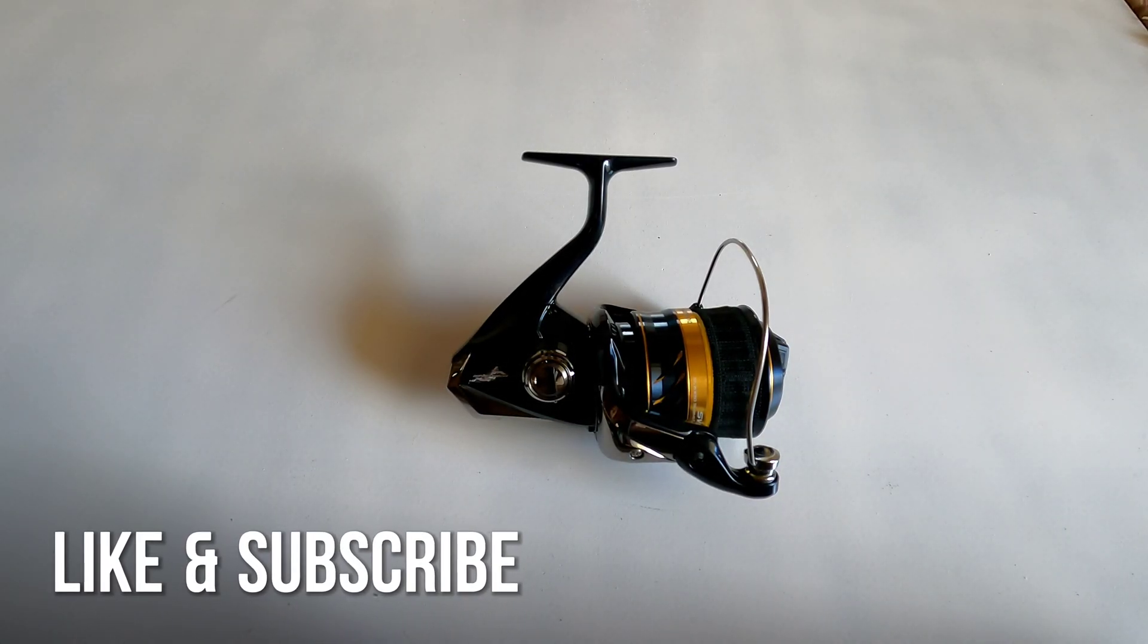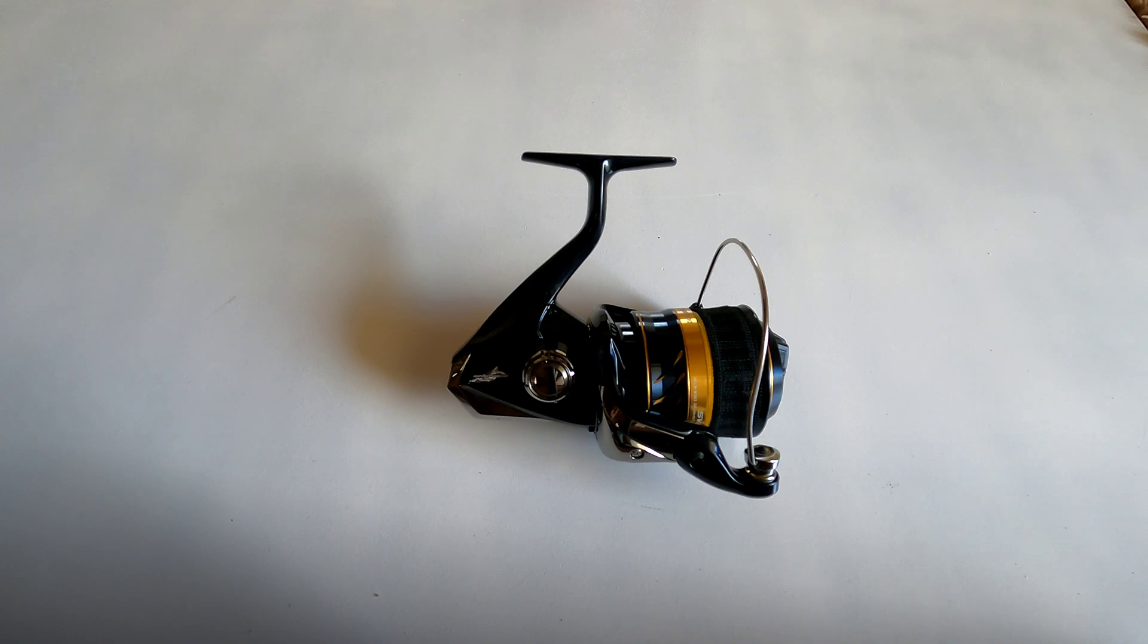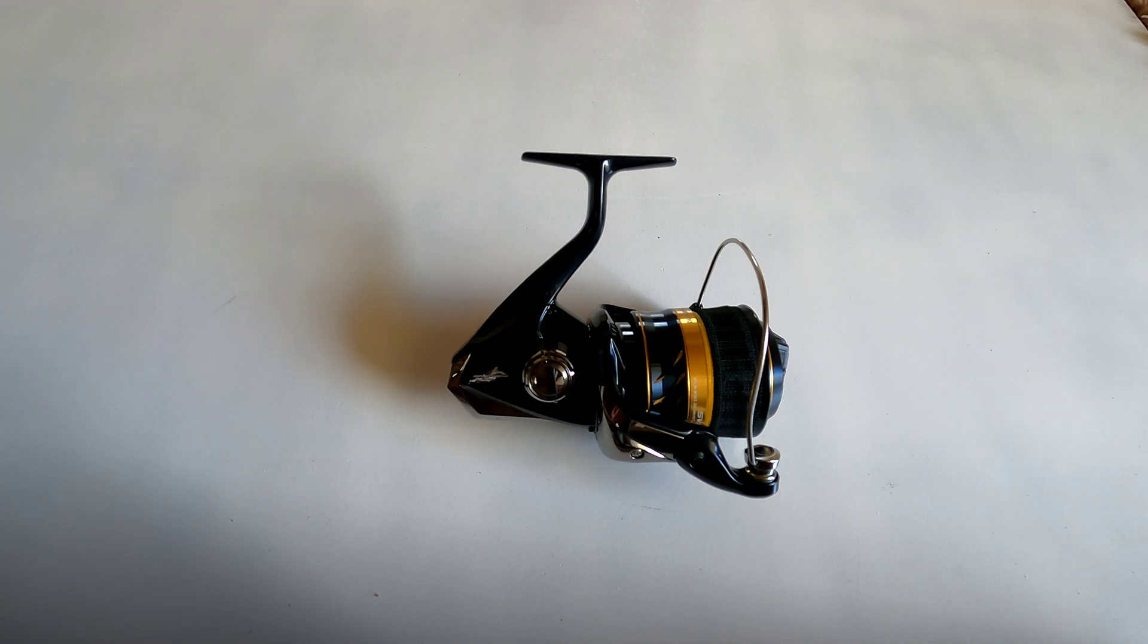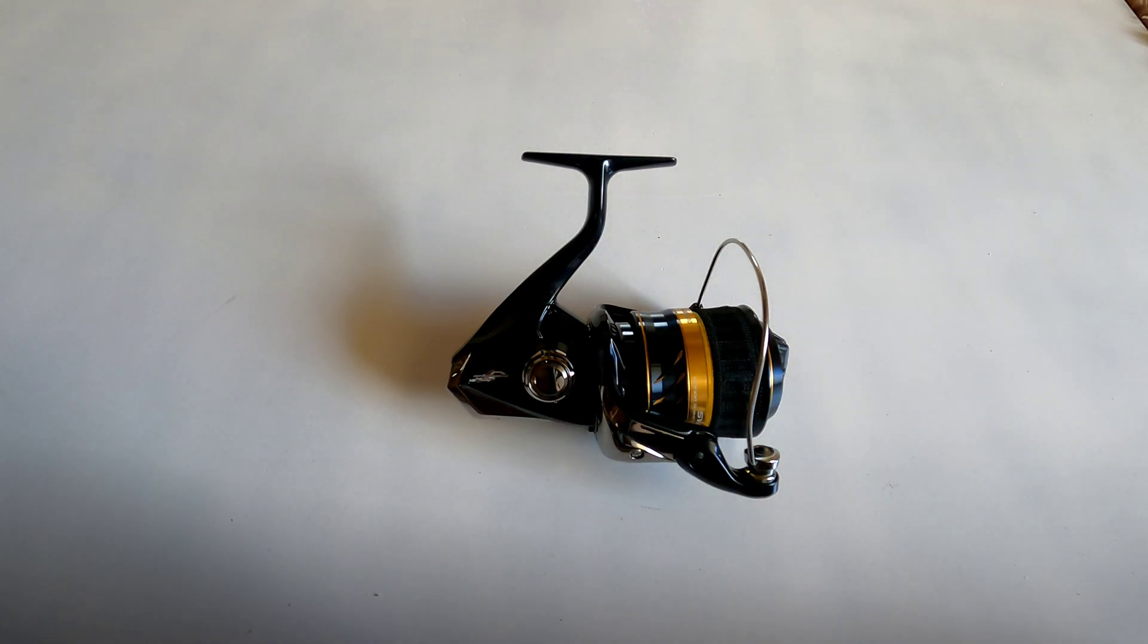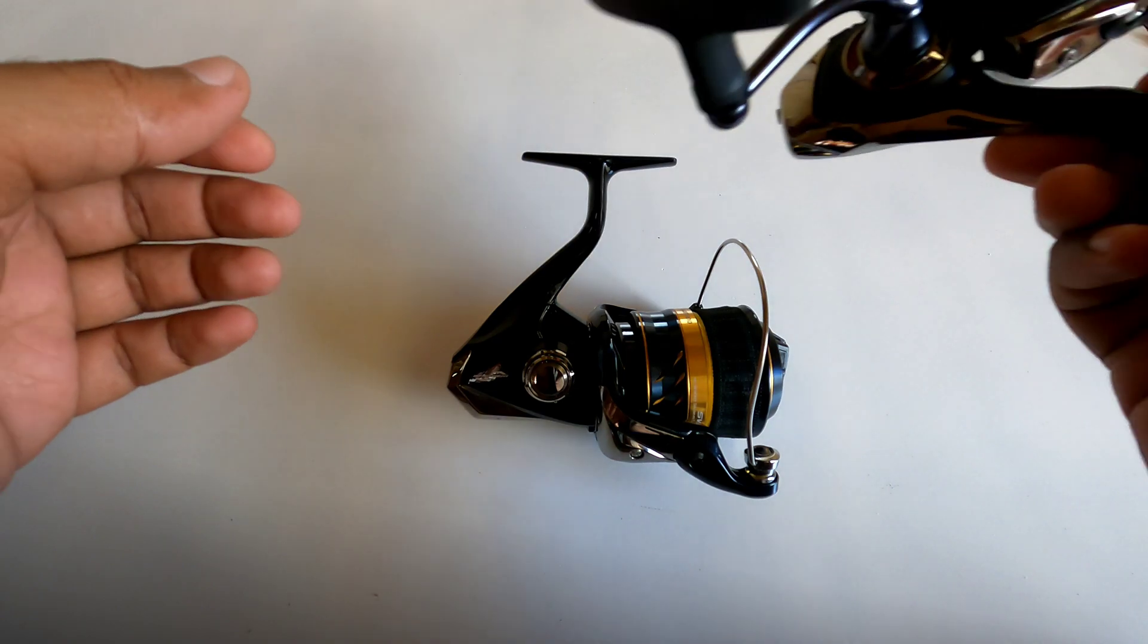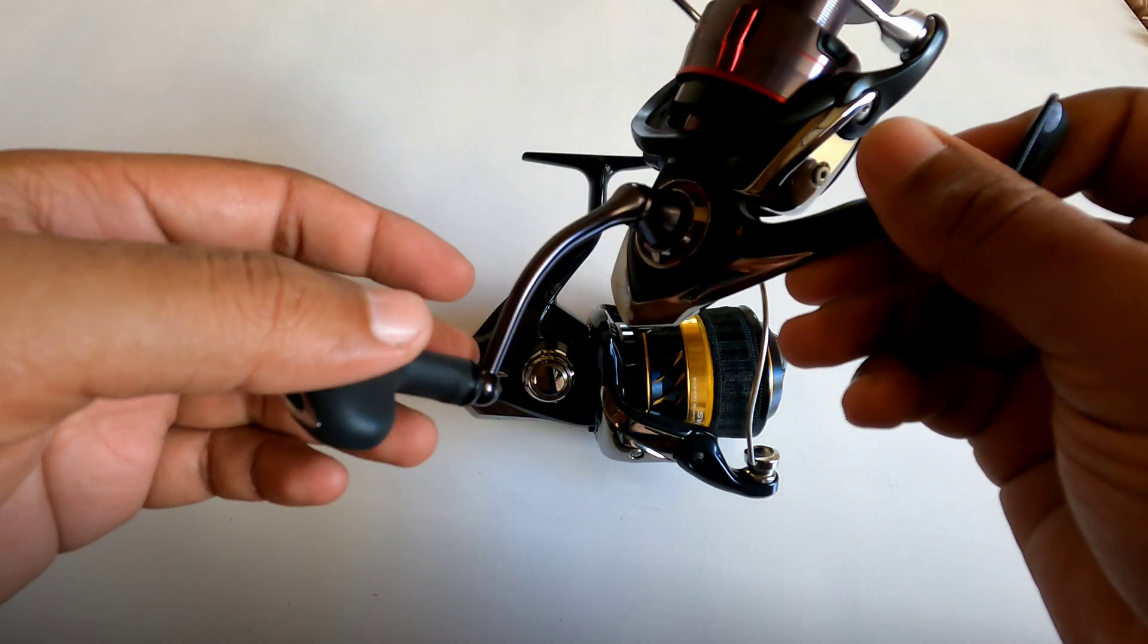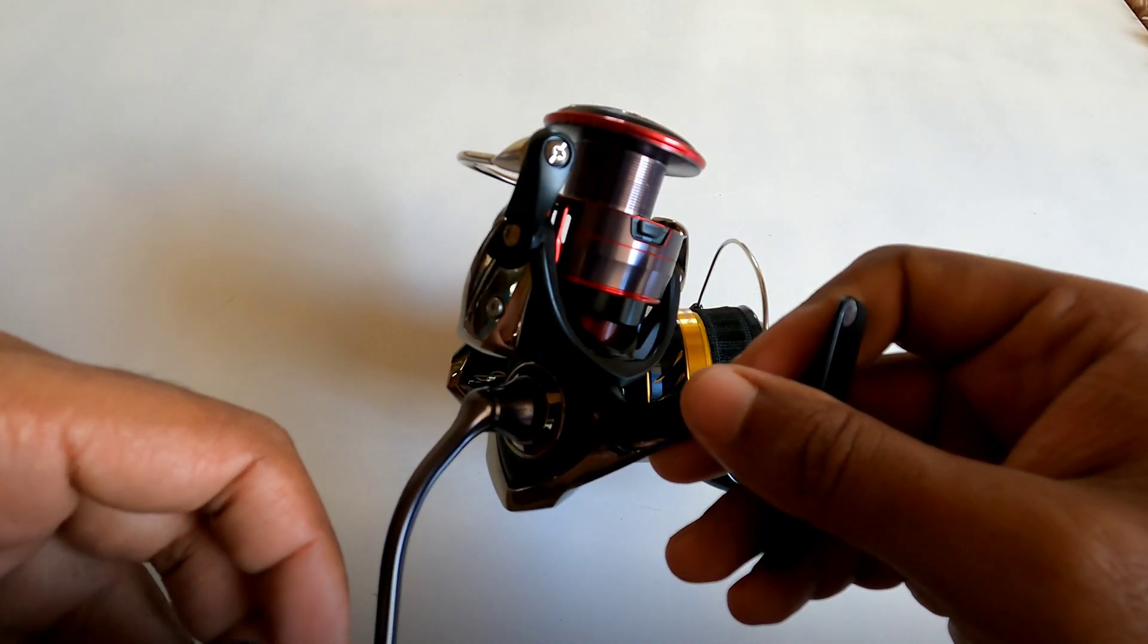What's up guys, today I want to talk about Shimano Infinity Drive and does it serve a purpose in a spinning reel. But before I get into that, if you haven't subscribed to my channel yet, please do so.